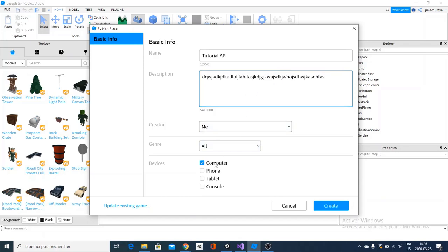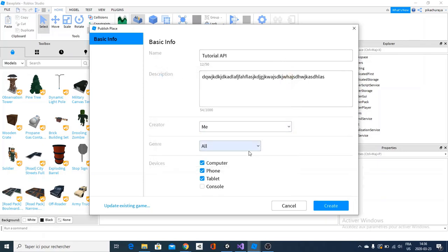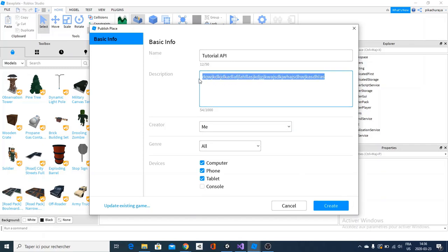And you can as well just make it whatever you want, computer, phone, tablet, console is a bit different. But I'll just let it like that. And as well, who's the creator and the genres, you decide and all that. Don't do something like this because that's not going to be really good.